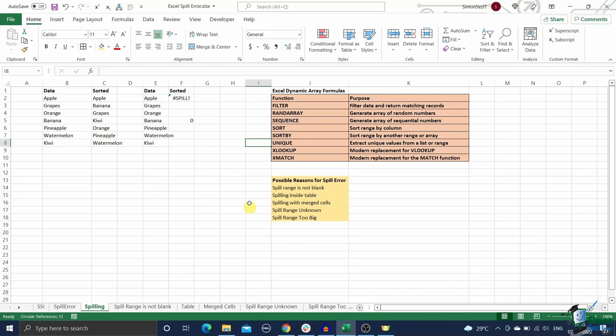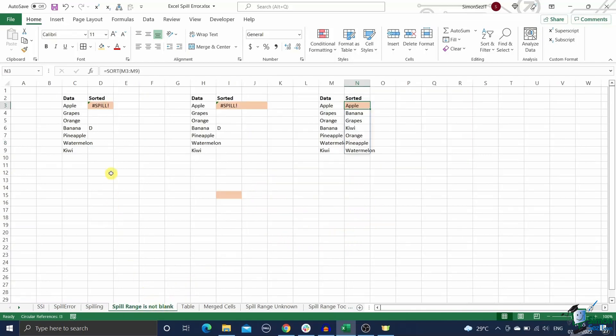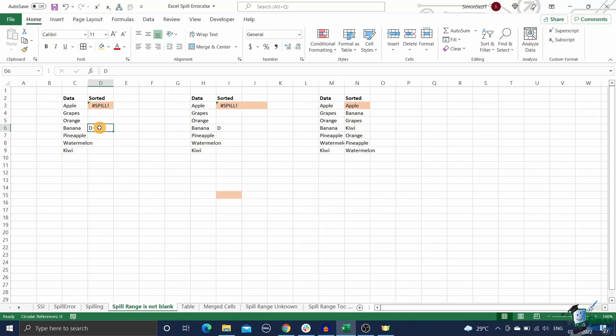First, if the error message says the spill range is not blank, it means that some value or formula is obstructing the spill range of your dynamic array formula. To fix this error, clear the entire spill range after the dynamic array formula or move the dynamic array formula to another location.